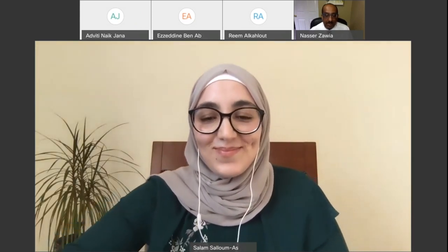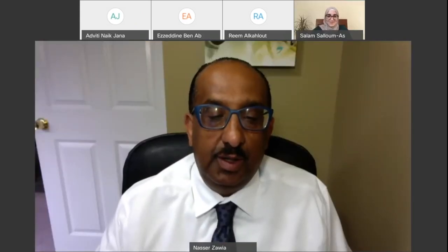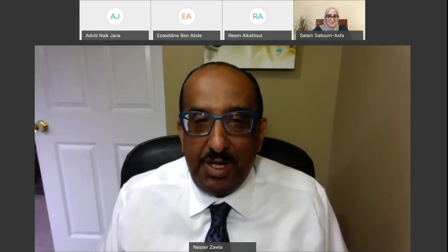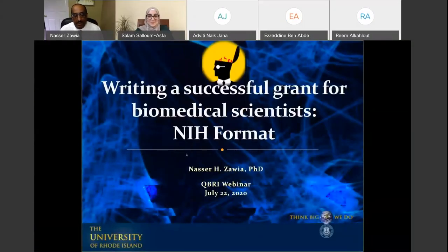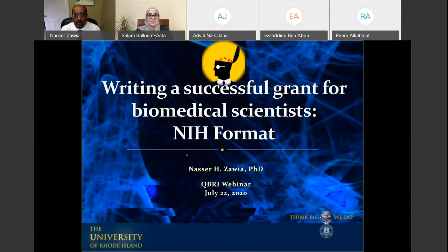Thank you very much, Dr. Salam. It's a pleasure to share my knowledge regarding grant writing and the successful process of writing a grant and getting it funded. I'm going to speak mostly from multiple perspectives — as an applicant, as a reviewer, and having chaired review study sections — which has given me experience to look at it from different angles.